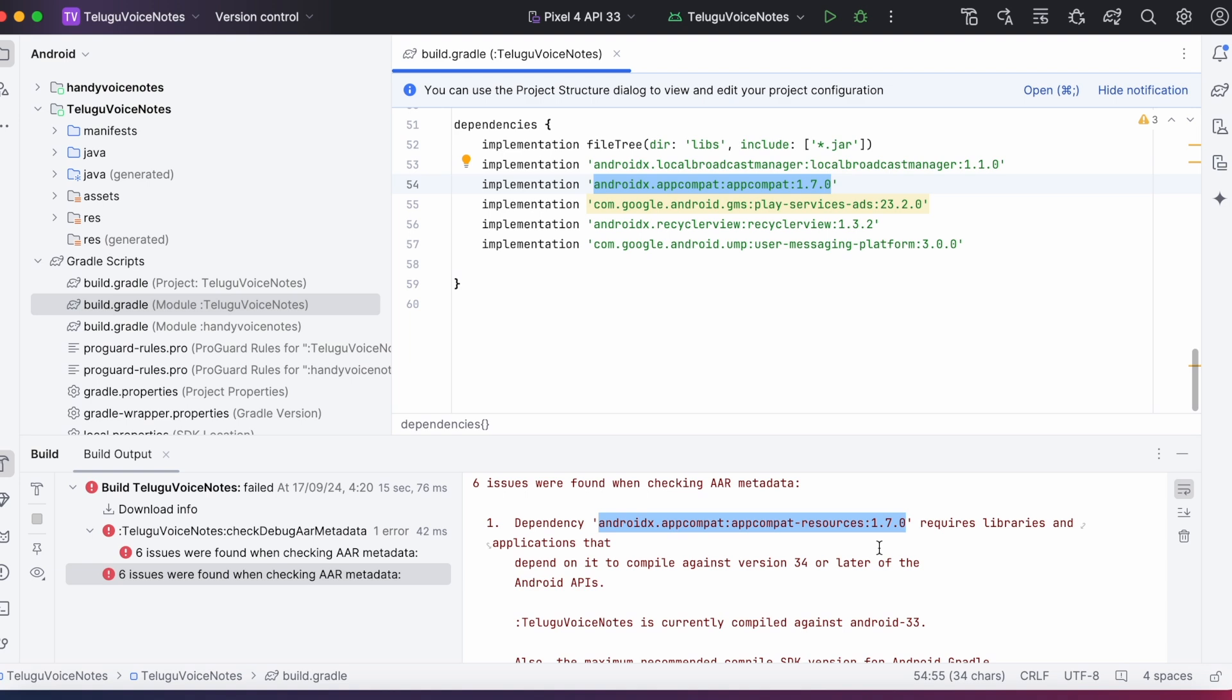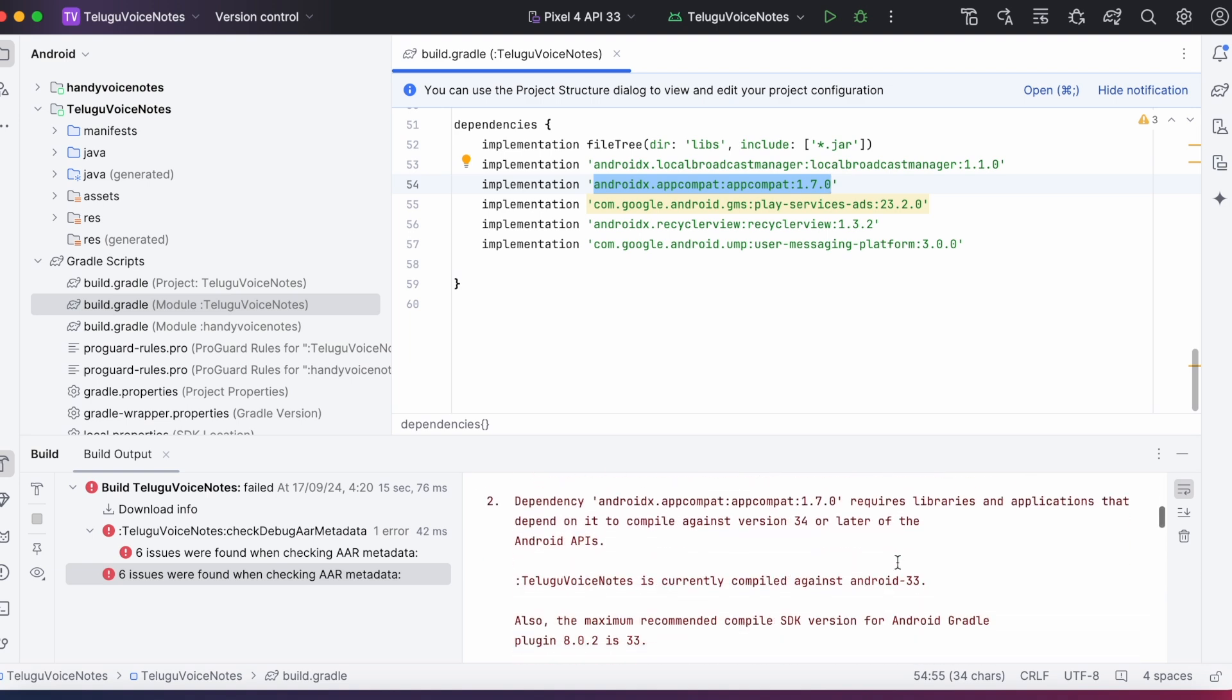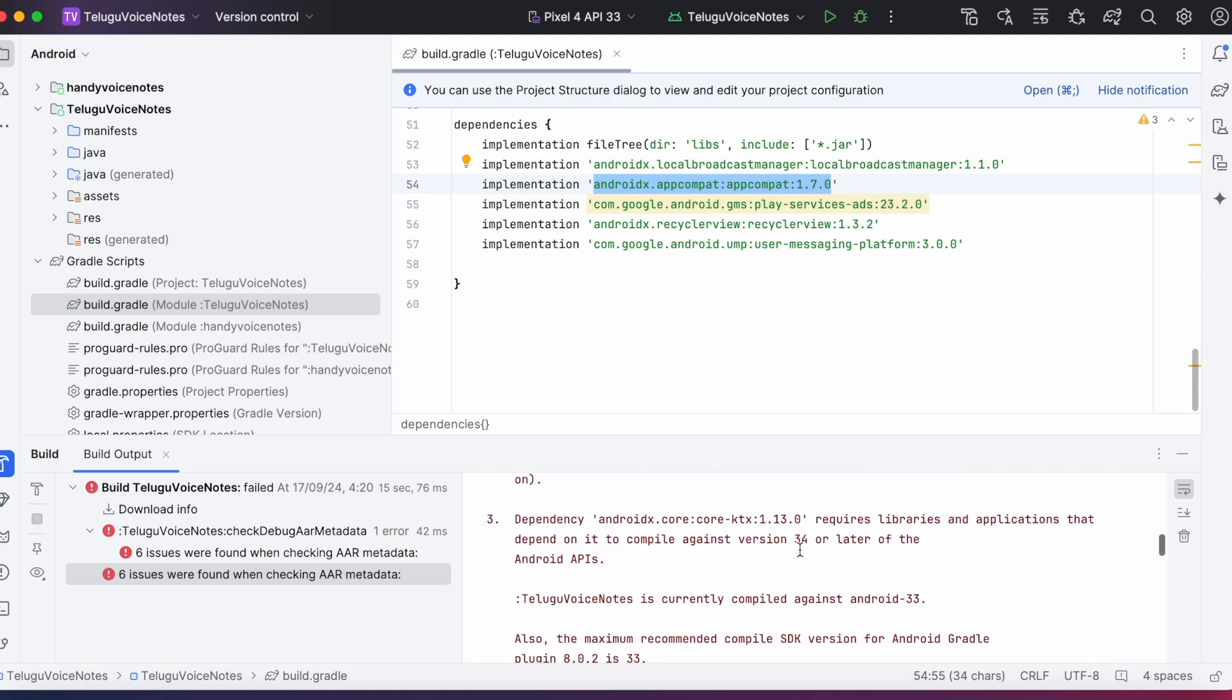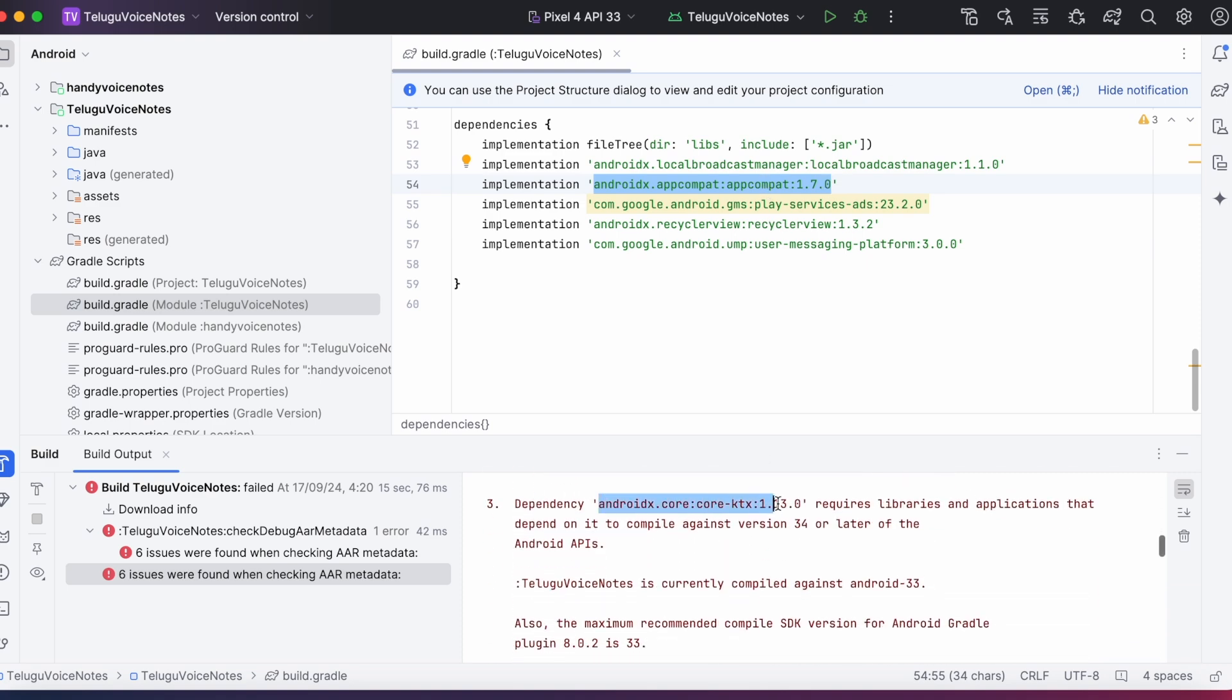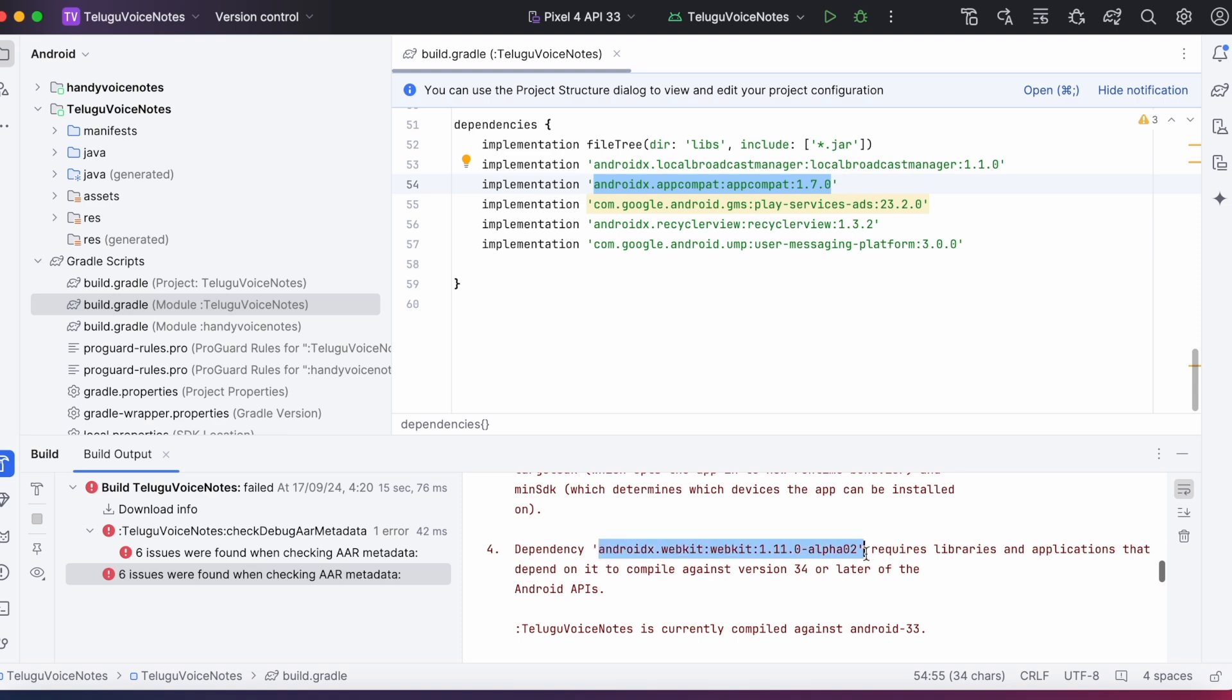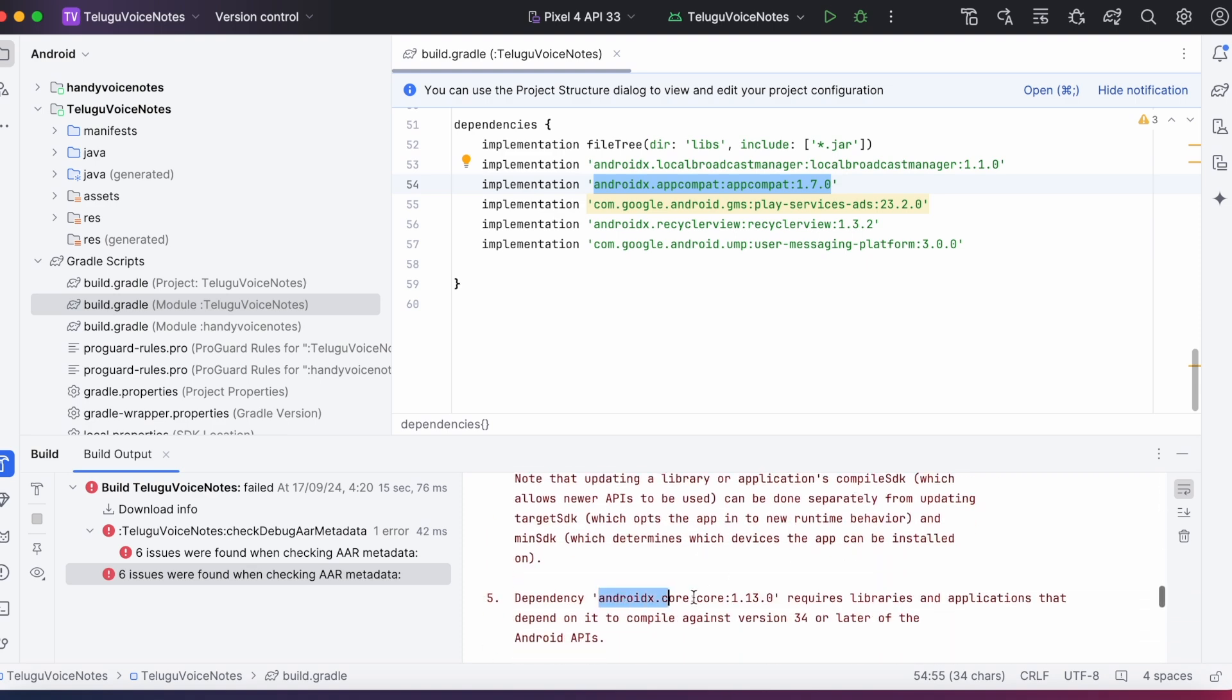So the transitive dependency version is causing the issue. And also we have received the same error for other dependencies as well. Some are direct dependencies and some are transitive dependencies.